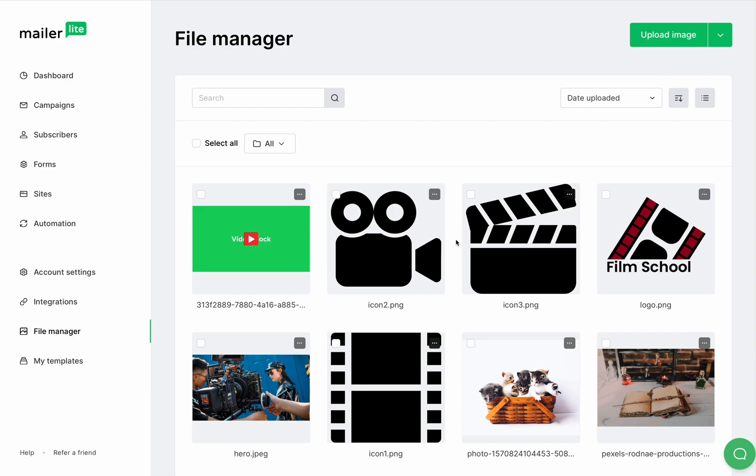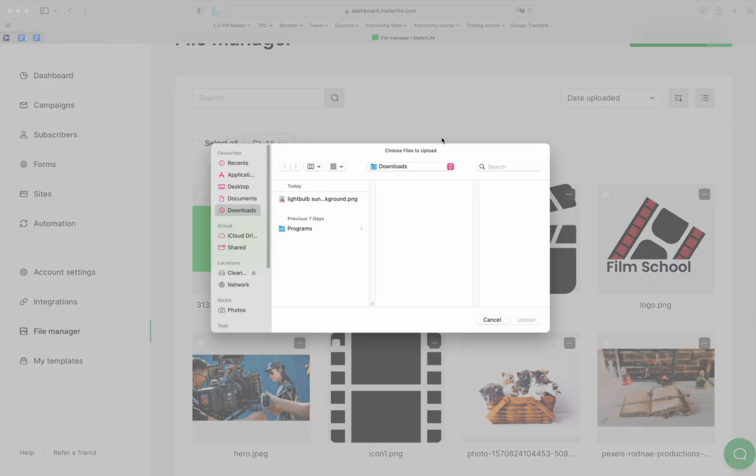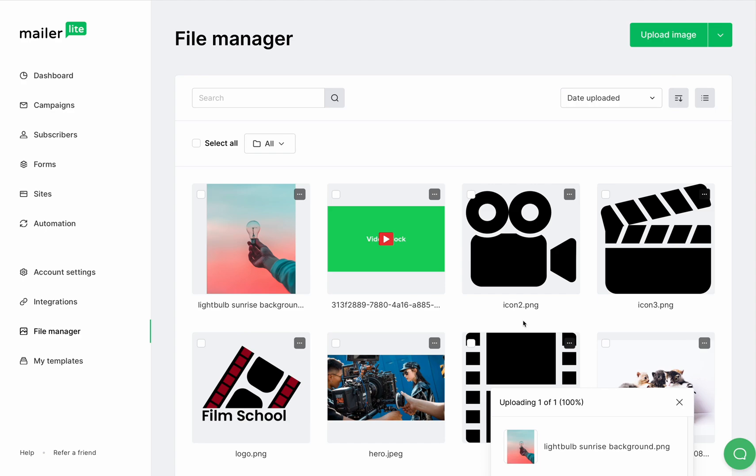To upload, you can either upload from your device by clicking on the upload image button, choose an image and upload it. You can also drag and drop the image into your file manager, but make sure that whatever file you upload is either 2 megabytes or a smaller file.